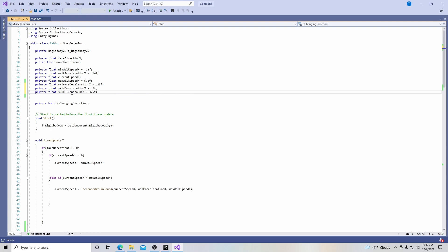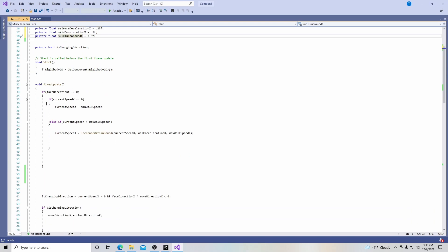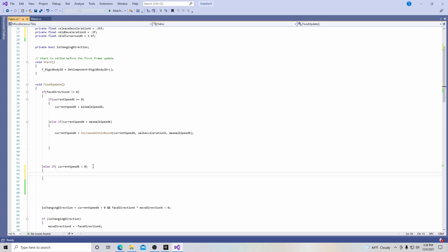The last variable is going to be called skid_turnaround_x, and that's going to be 3.5f. Let's fix the variable name so there's no space in it. Then we're going to come down to the if statement we created earlier that moves our character, and at the end of it we're going to add an else-if statement. We'll put a parenthesis, and then we're going to put current_speed_x is greater than 0 — so else-if the current speed is greater than 0, which basically means if we are moving, because that's when we want to slow down.